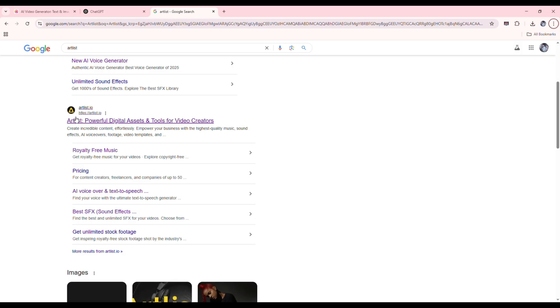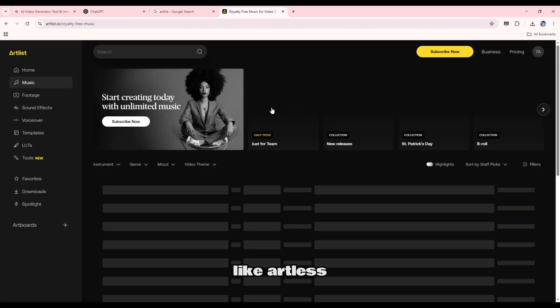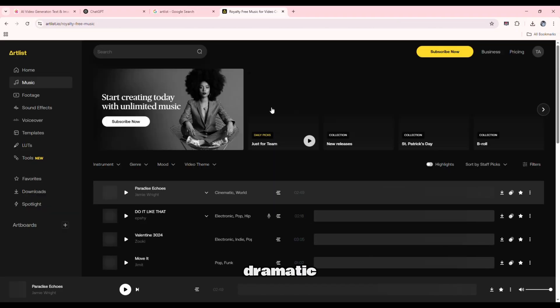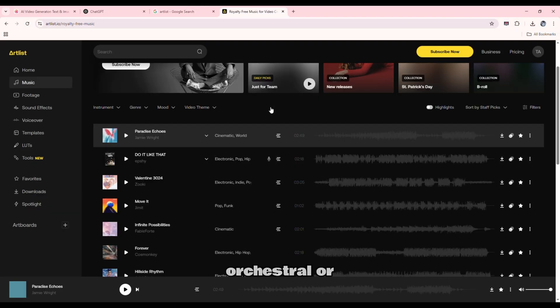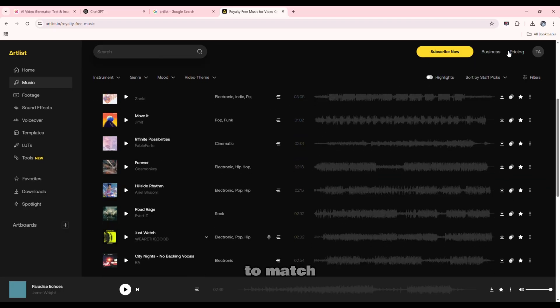Now, let's add powerful background music. You can use platforms like Artlist to find dramatic movie trailer music. Look for high-energy orchestral or cyberpunk synthwave tracks to match your theme.